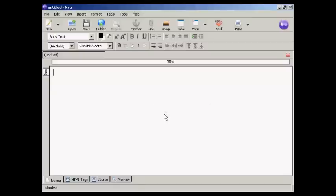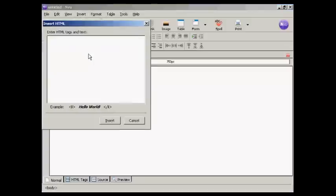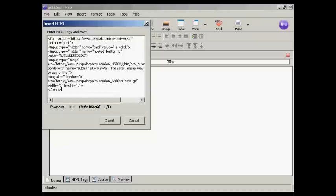And to insert it, what I'm going to do is come up here to Insert HTML, and I'm going to paste the contents from the clipboard into this window here, and click on Insert.